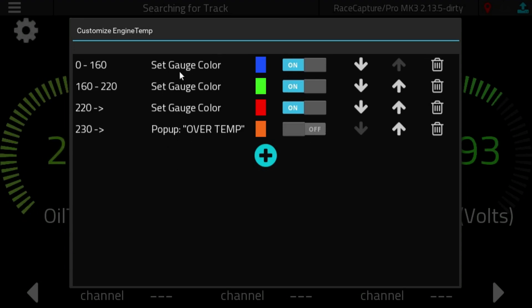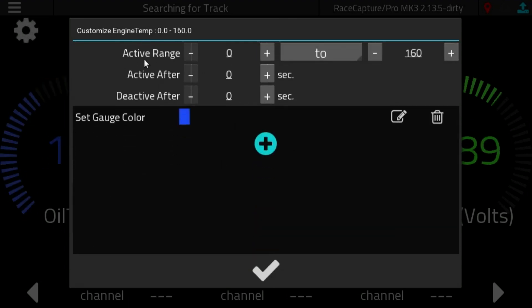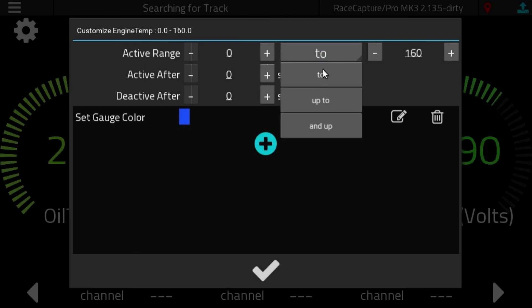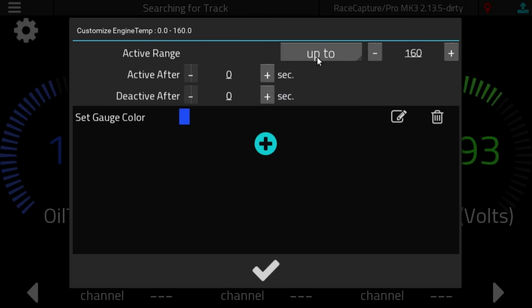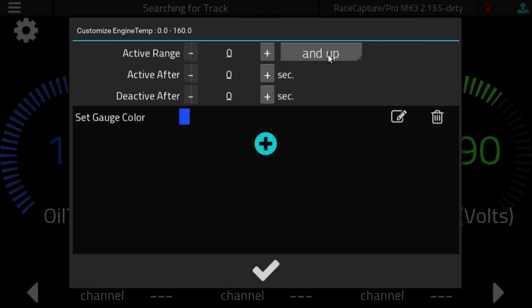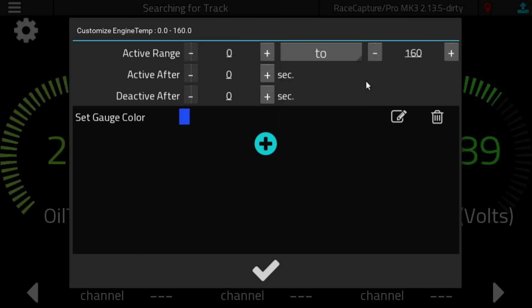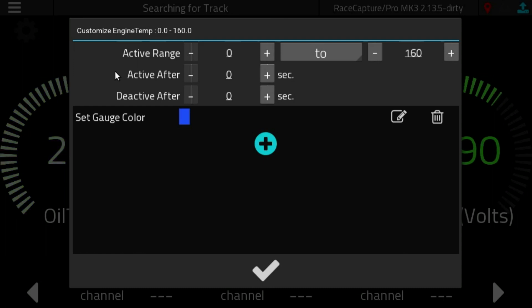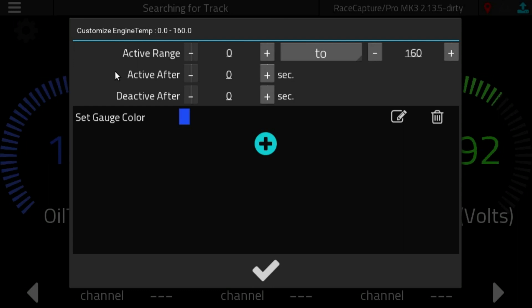If we dig into the first rule and click that, you can specify a range. In this one it's 0 to 160, and you have some flexibility as to how to specify that range. You could go up to 160, you could do 0 and up, or you could specify a range. What you can also do is specify the number of seconds to wait before a rule is activated, and the number of seconds to wait before it's deactivated. And what that's useful for is to create what you would call some hysteresis.